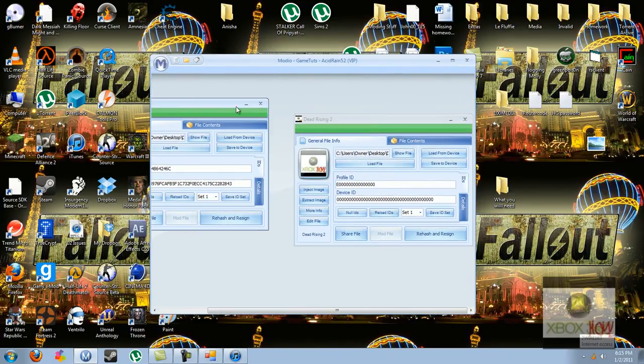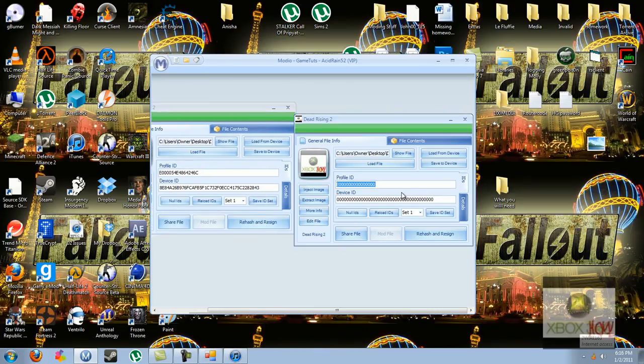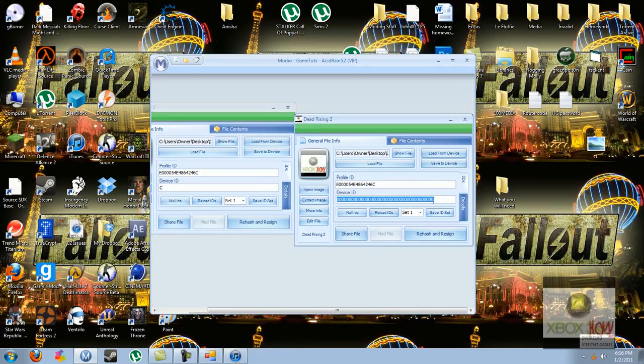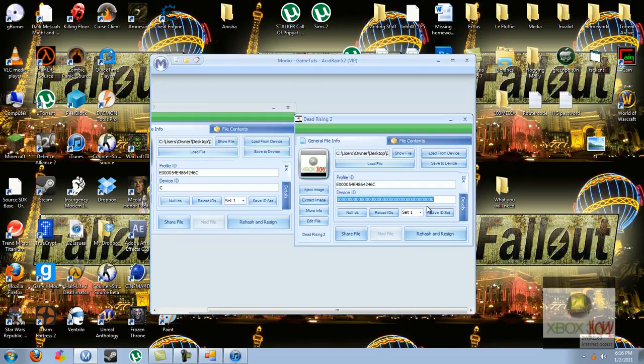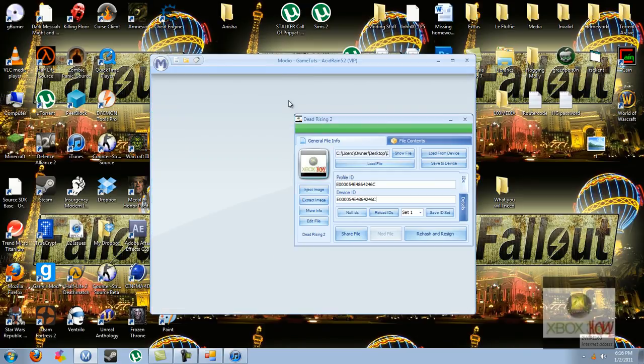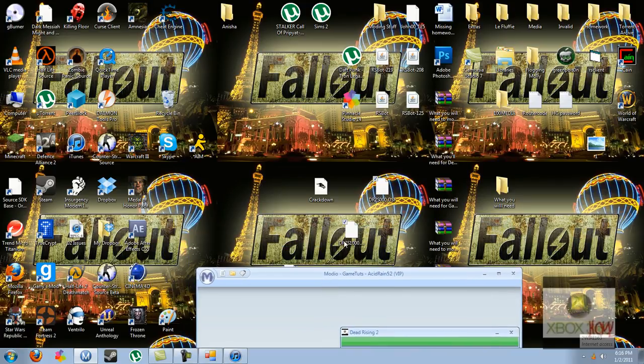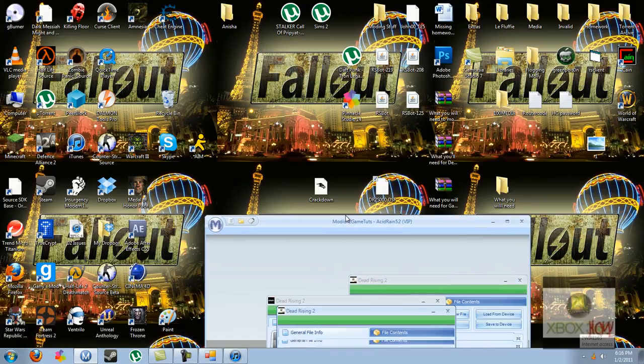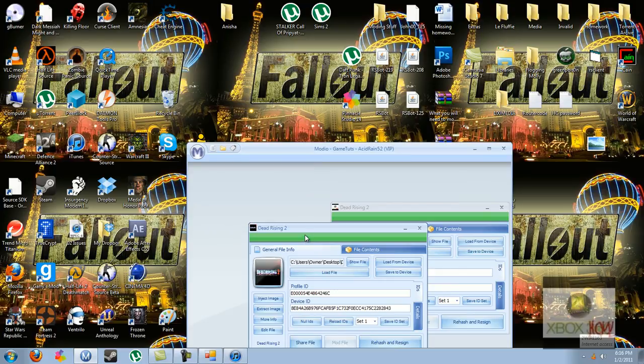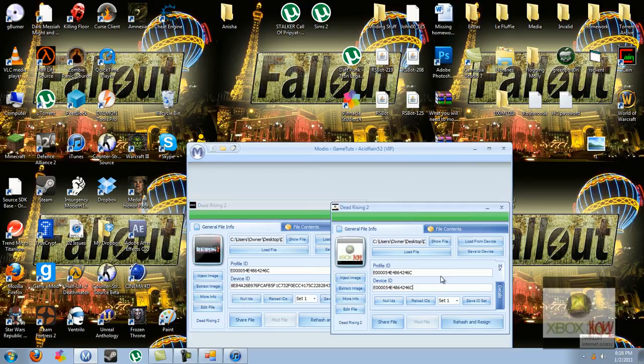And all you're going to do is copy and paste your codes, your device ID and profile ID, onto the file. Oh, oops. Let's retry that. And just copy and paste your device ID and your profile ID onto the corresponding tab, or line. Right there.